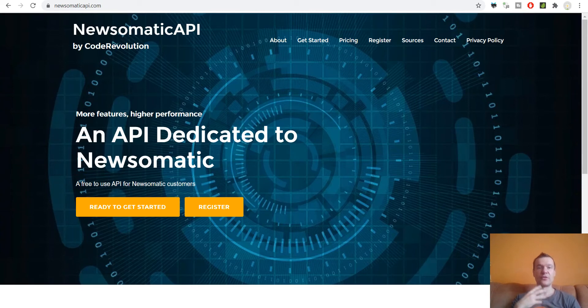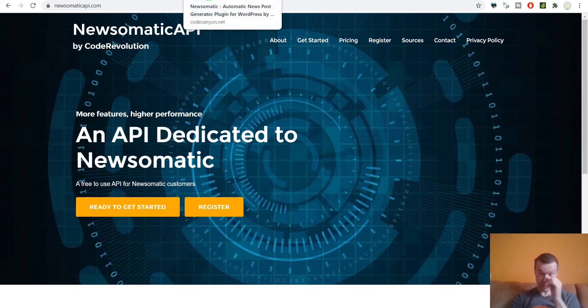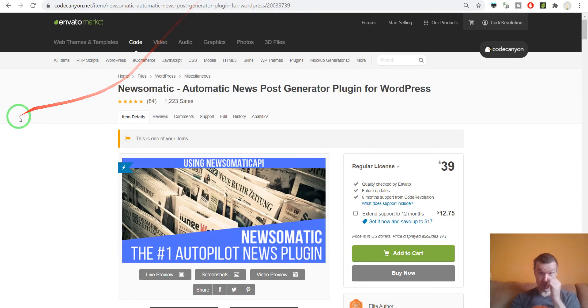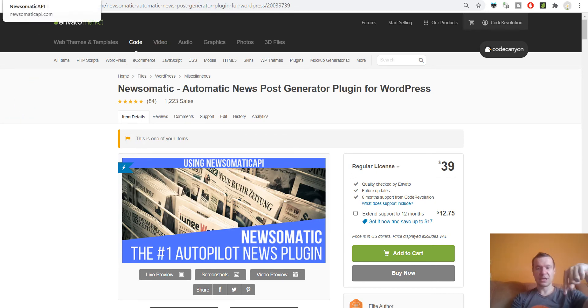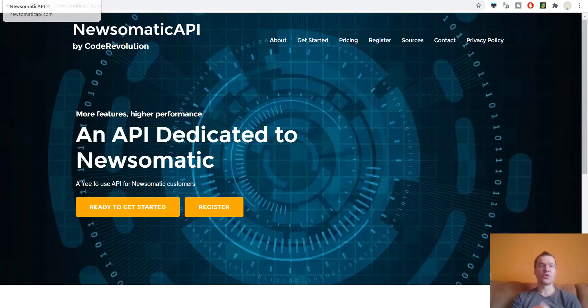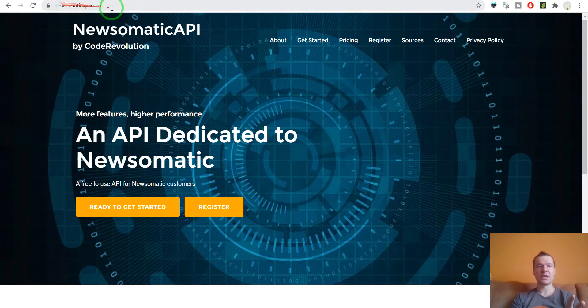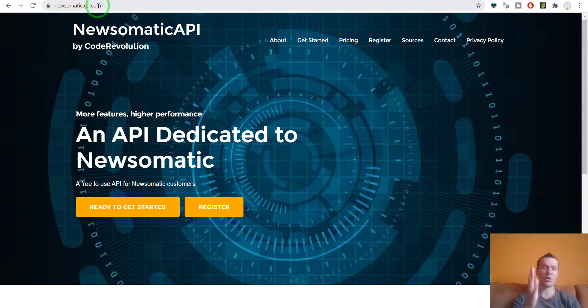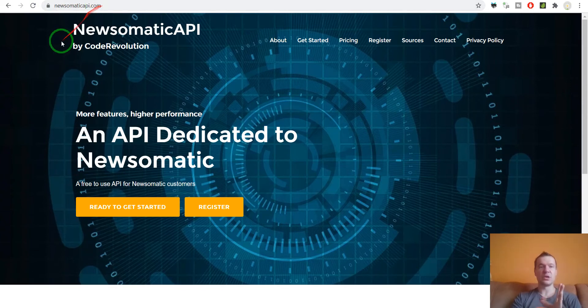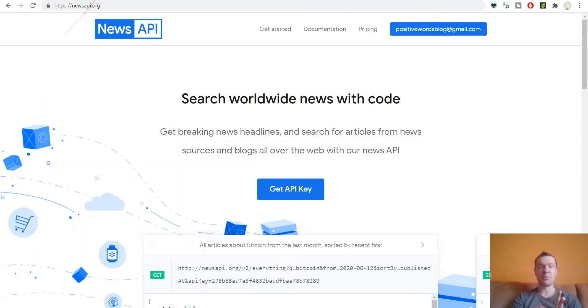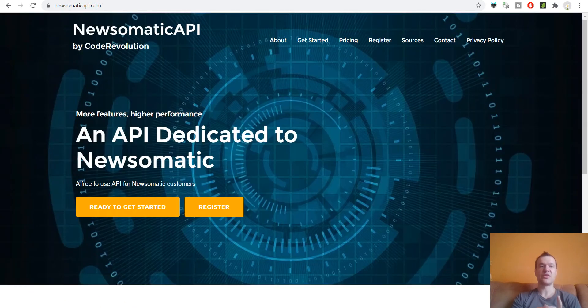Here you will find the Newsomatic plugin. I will link it in this video's description. Also NewsomaticAPI.com will be linked down below, so if you're curious you can go ahead and check them. So what is the difference between Newsomatic API and News API?